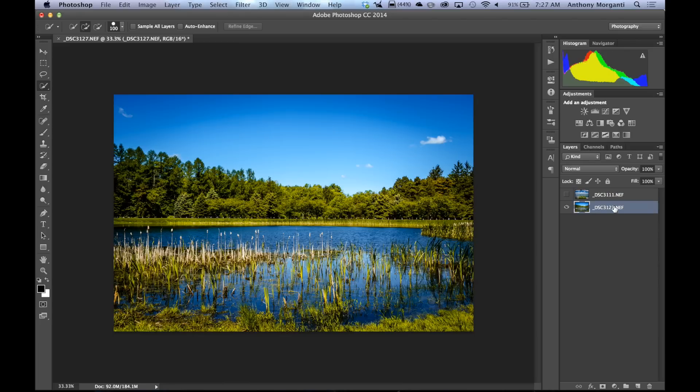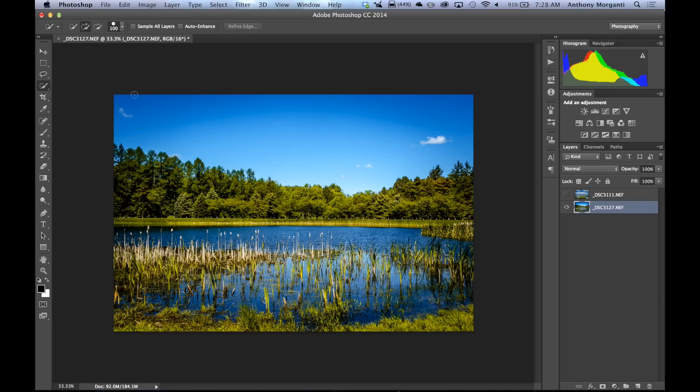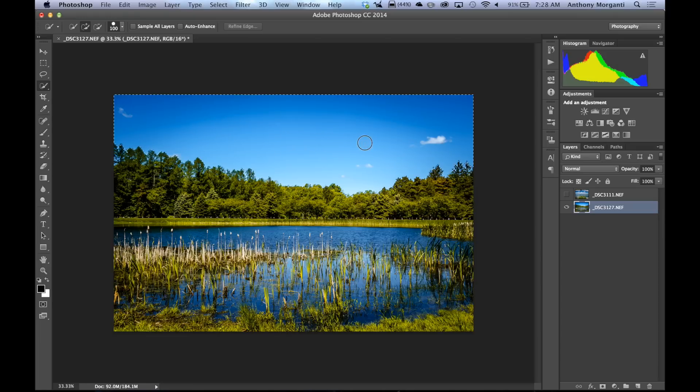And what we're going to do is we're going to use the Quick Selection Tool. That's W is the fast key or the quick key to get to that, to the Quick Selection Tool. And remember, there's two tools in this palette. There's the Magic Wand Tool and the Quick Selection Tool. We want the top one, the Quick Selection Tool. And what we're going to do is we're going to select the bad sky. So we're just going to go right across and do a real quick selection of the sky.